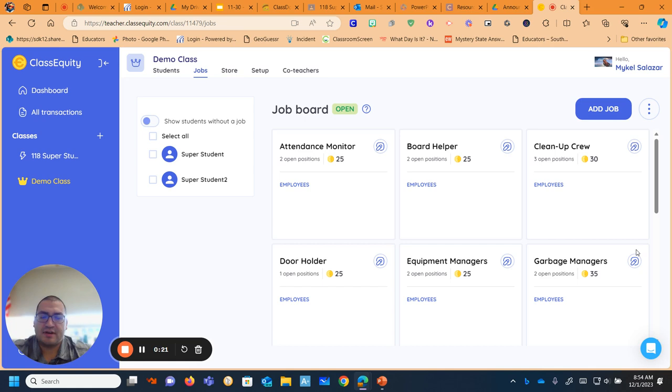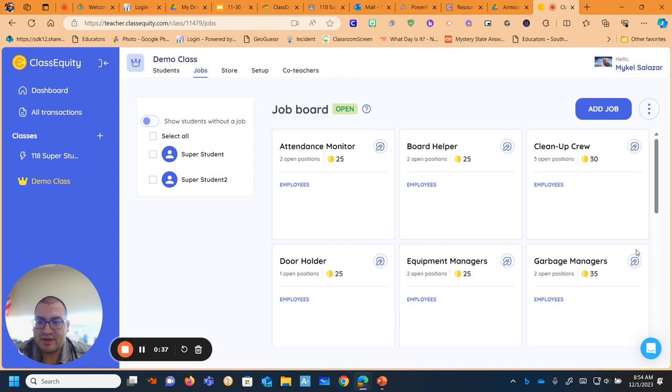First off, I came to ClassEquity as a teacher who was looking for ways to reward students and also do a lot of job tracking, like classroom job tracking for me and to help me out manage that. And I came across ClassEquity and it was very successful.